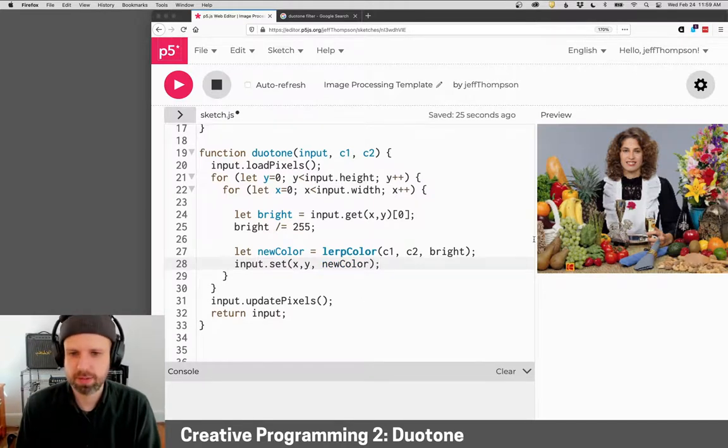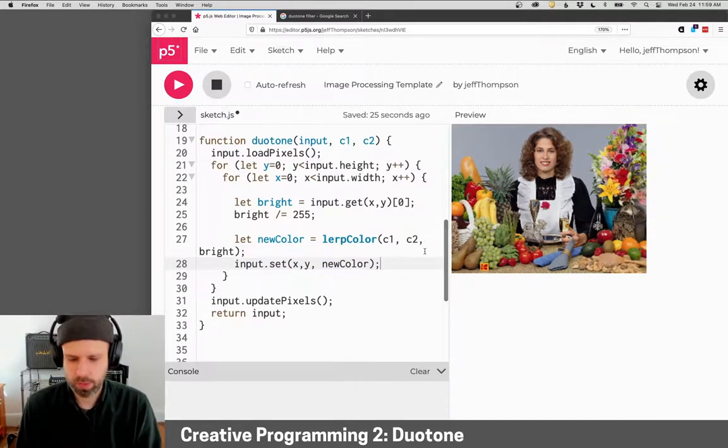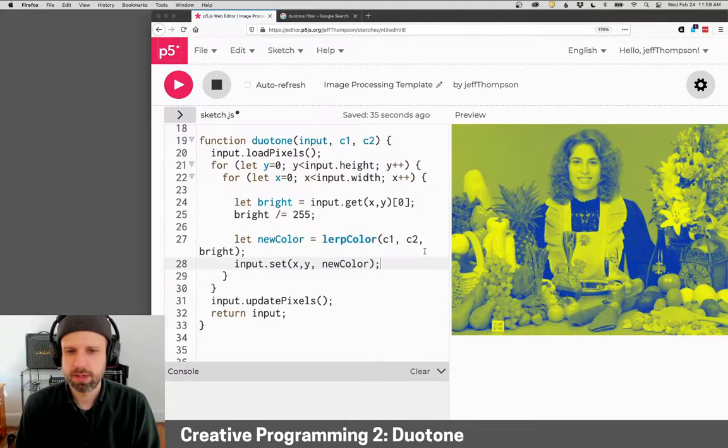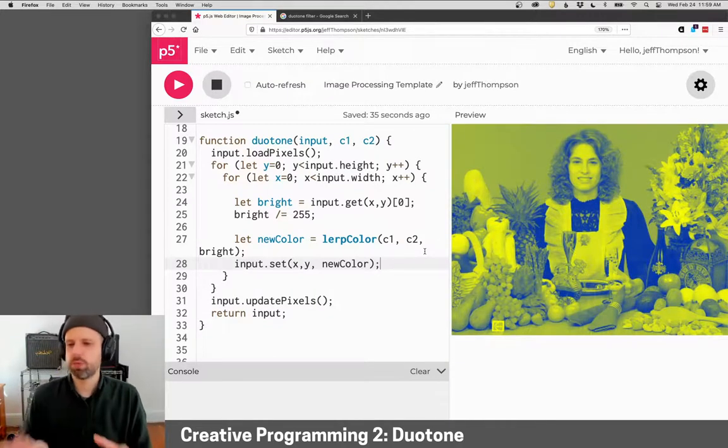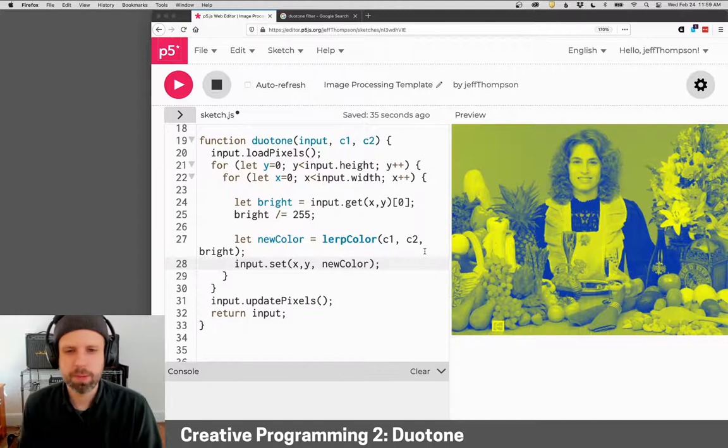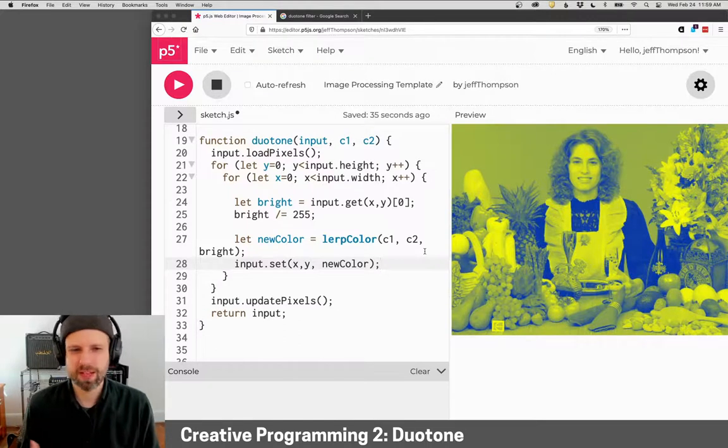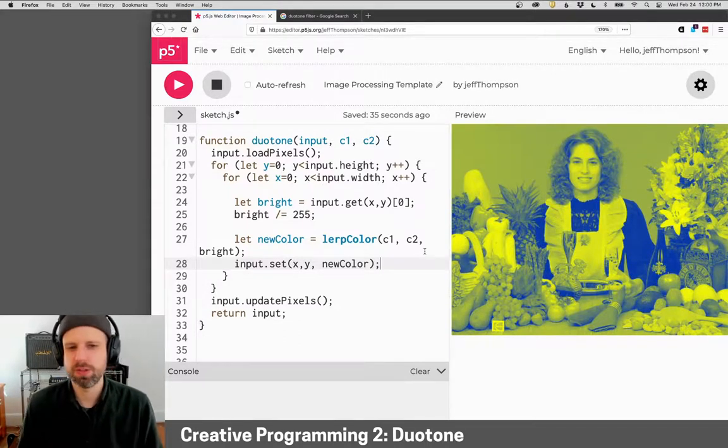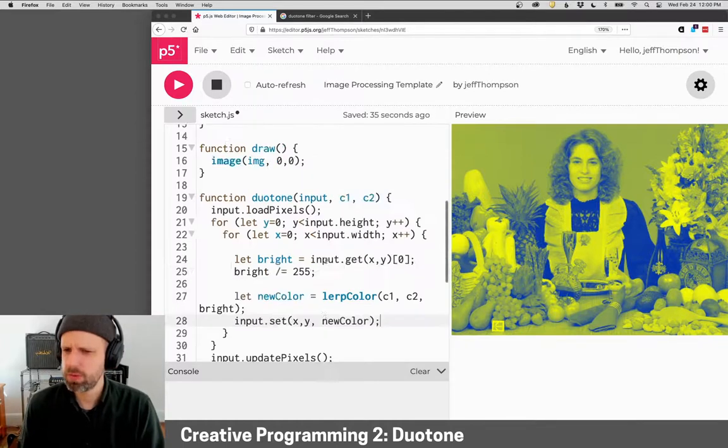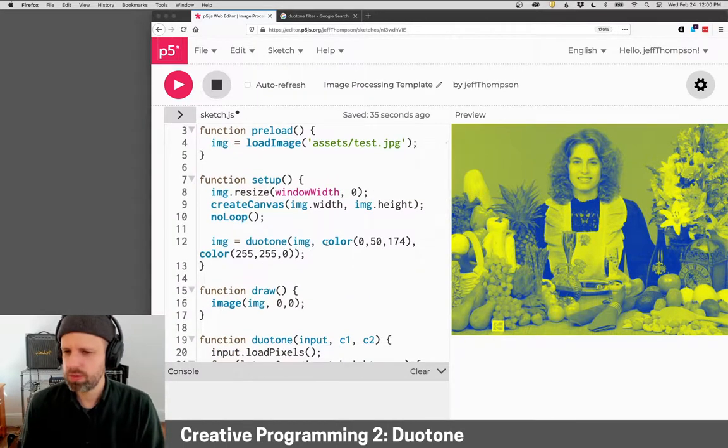So now let's make this a little bigger. We can run this. And you can see it takes it a sec to process this, but the result is pretty cool. So we've got this kind of like purple to yellow with some weird colors in between, and we've defined our colors up here.